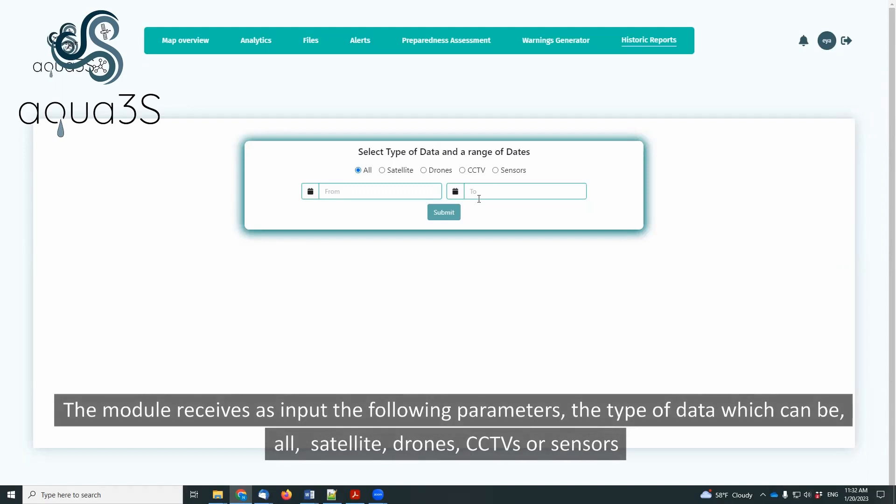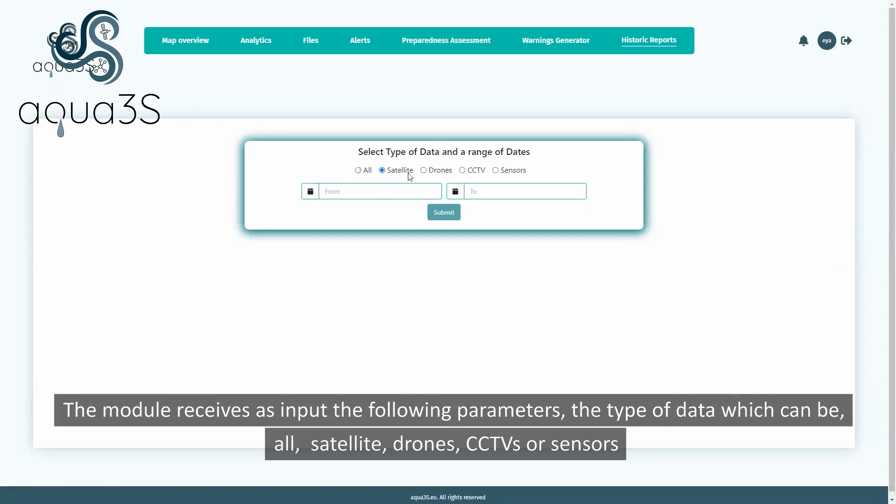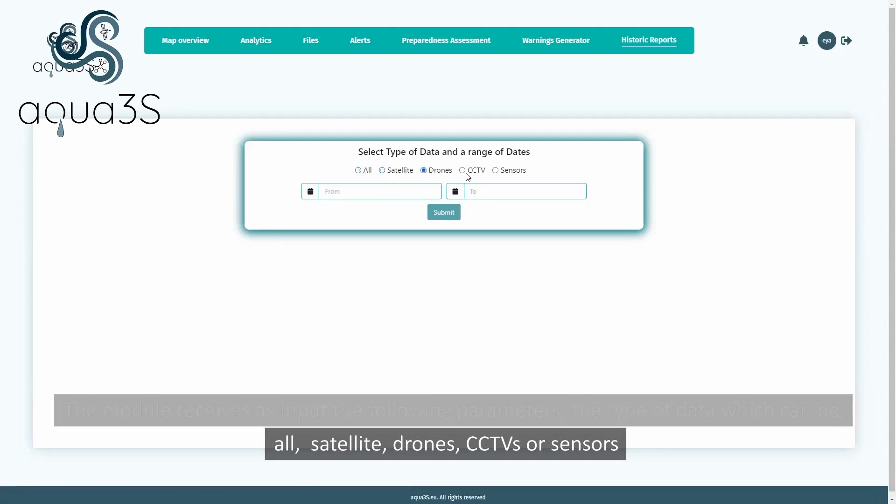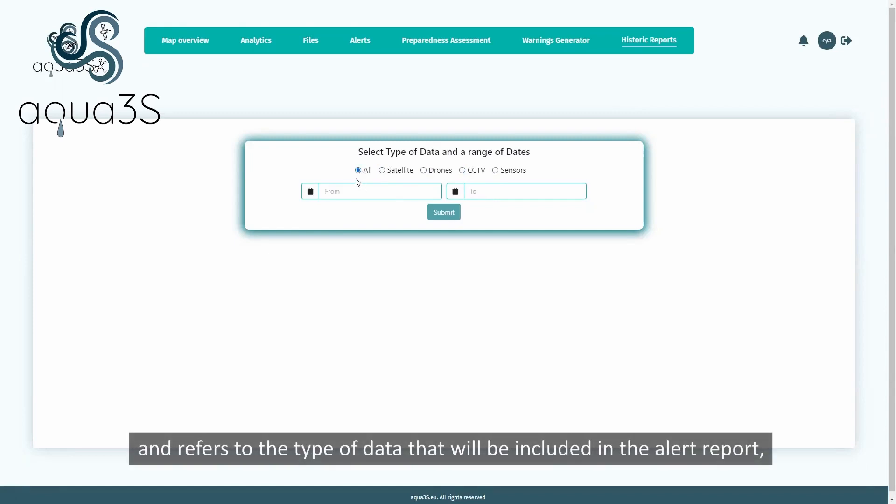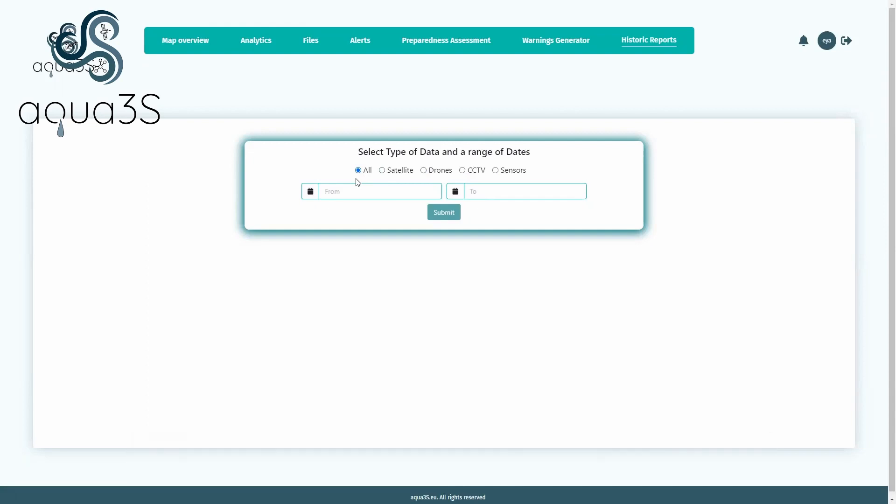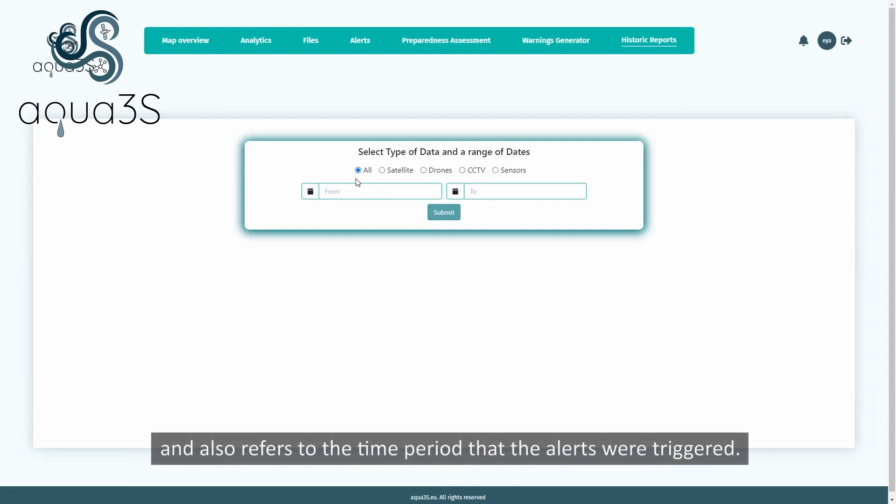The module receives as input the following parameters: the type of data, which refers to the type of data that will be included in the alert report, and the time period when the alerts were triggered.